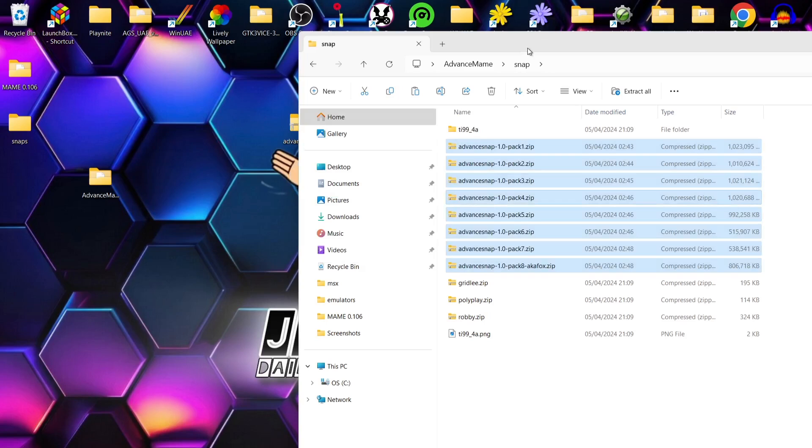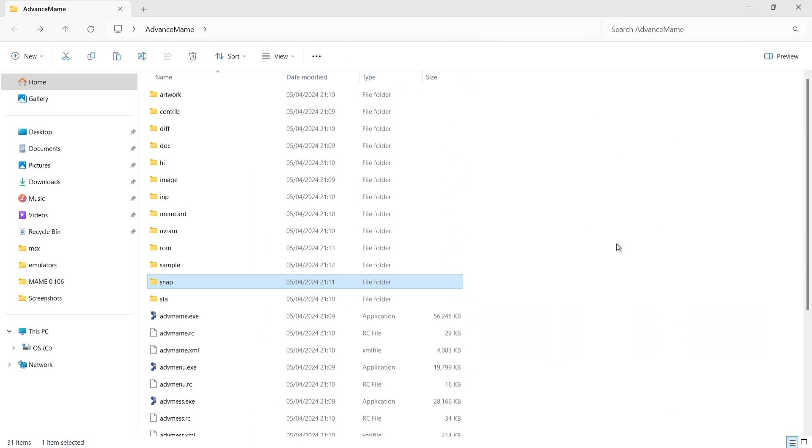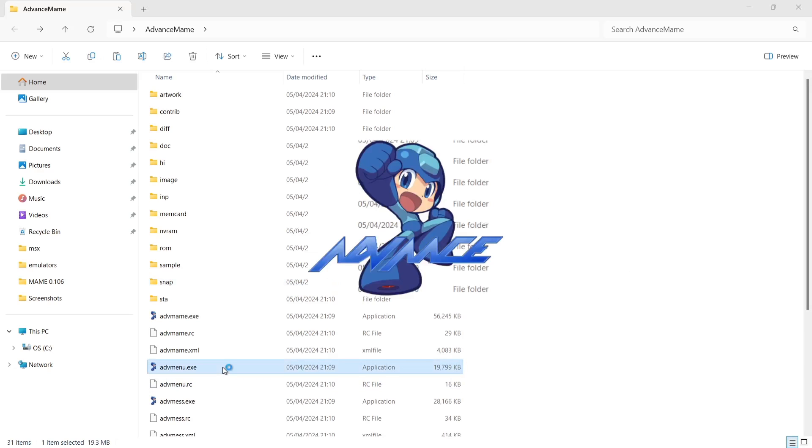Okay, so once your snaps are copied in place and your ROMs and your samples and CHDs, we're actually going to open up the front end. We're going to go to advancedmenu.exe.